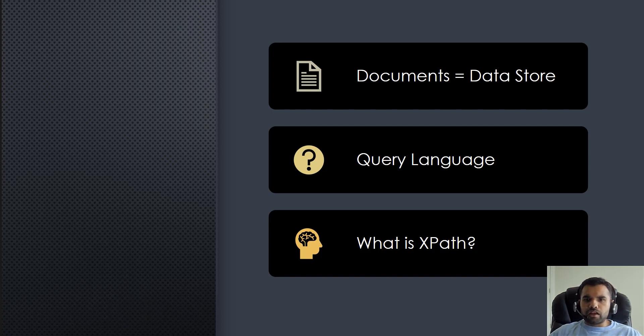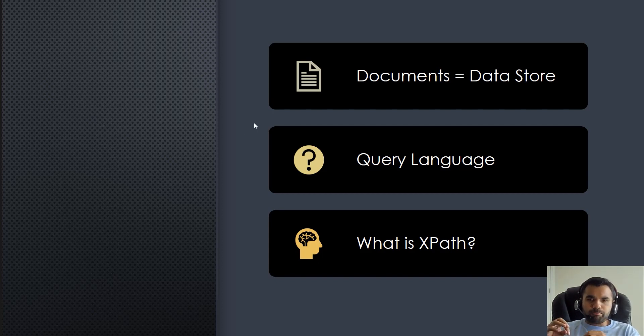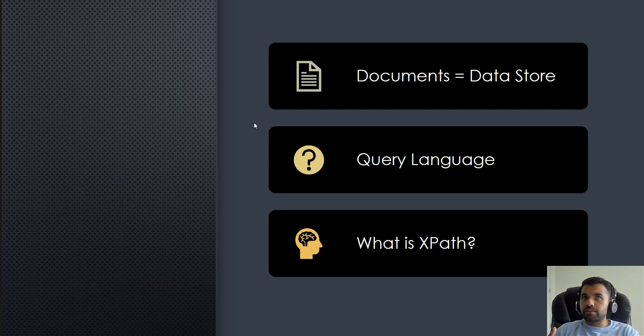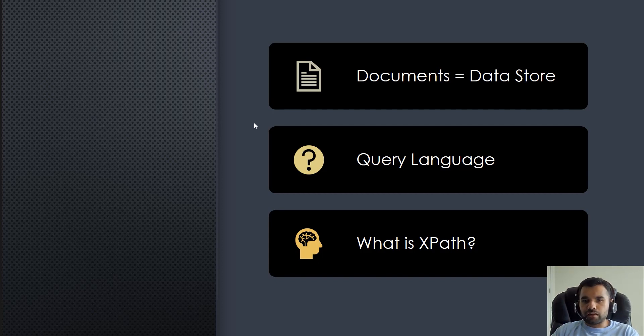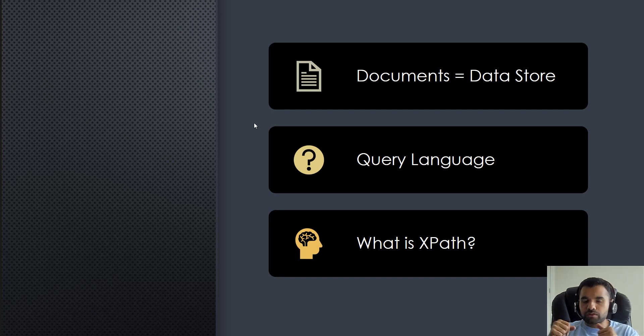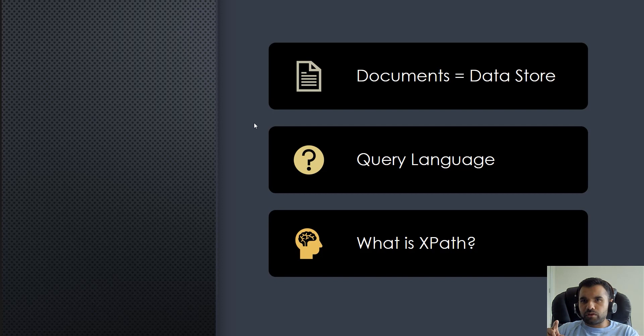First, document equals data store. What I mean by that is when you retrieve data from SQL, there is a database and you store the data in there. Here, XML itself is a document. I'll show you in the next slide an example of how the XML document looks like. In the previous video when we talked about SOAP vulnerabilities or the WSDL file, that was an example of the XML file.